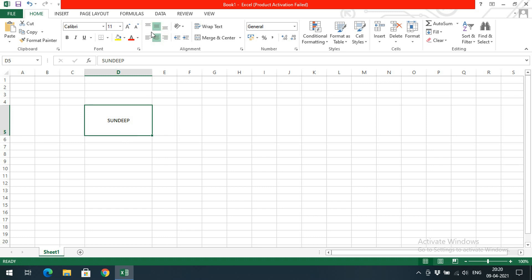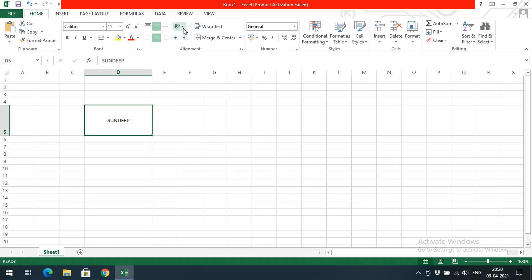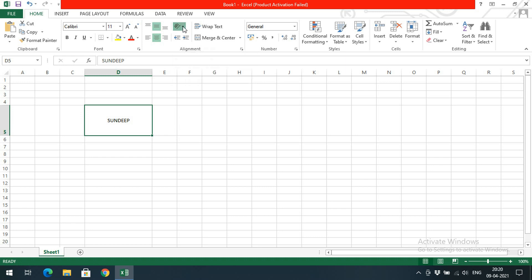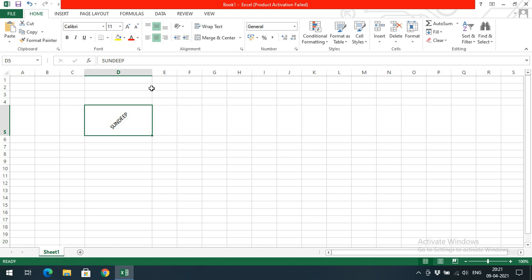These are the alignment options: left, right, center, top, middle, and bottom. You can also observe the 'ab' alphabets here — this represents orientation, which controls how the text should be displayed. If you click on this arrow, there are more options for orientation: angle counterclockwise, angle clockwise, vertical, rotate text up, rotate text down, and format cell alignment.